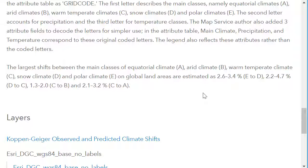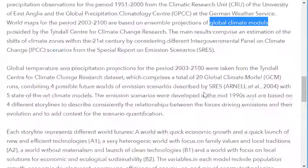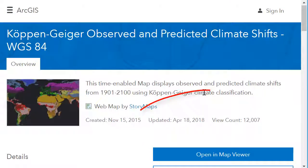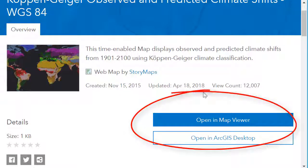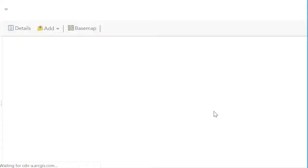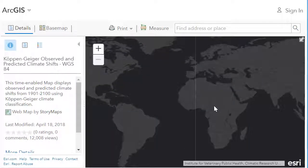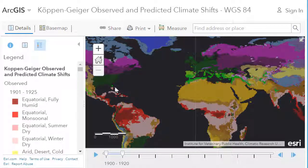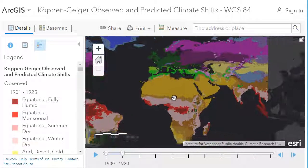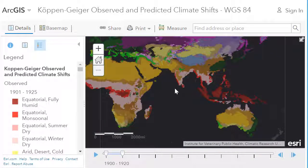Let's look at the Köppen-Geiger observed and predicted climate shifts data in ArcGIS Online. Go ahead and open that map in the map viewer. The map displays in ArcGIS Online, a web-based GIS. Notice that it is different in some ways from other maps you might have in paper form, wall maps, etc.